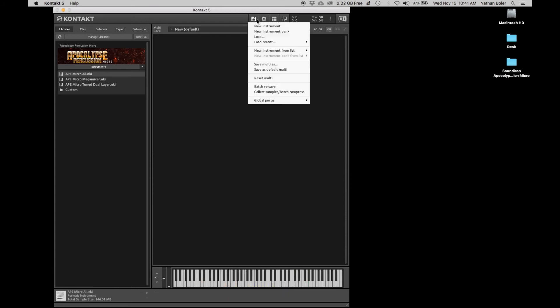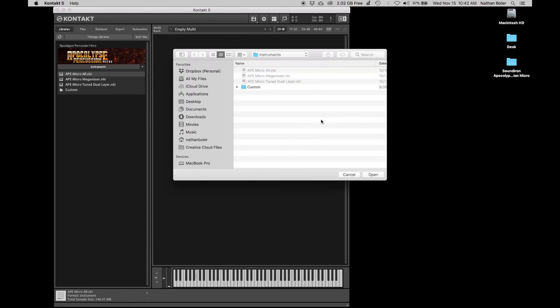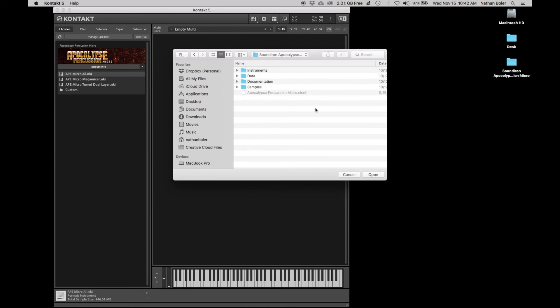Click this icon and press batch resave. Kontakt will ask if you're sure. You'll want to direct Kontakt to the library folder with the NICNT file in it and press open.